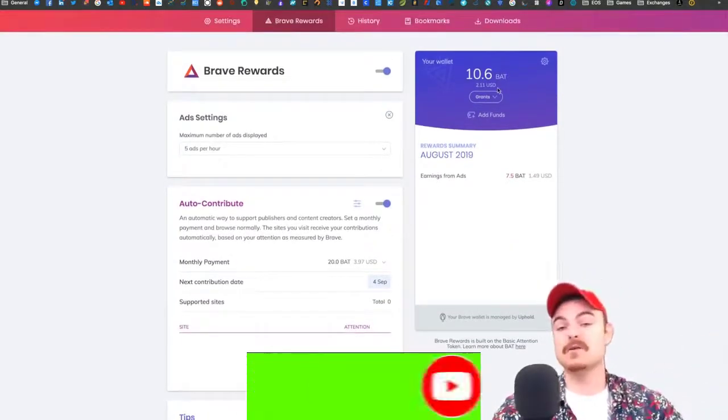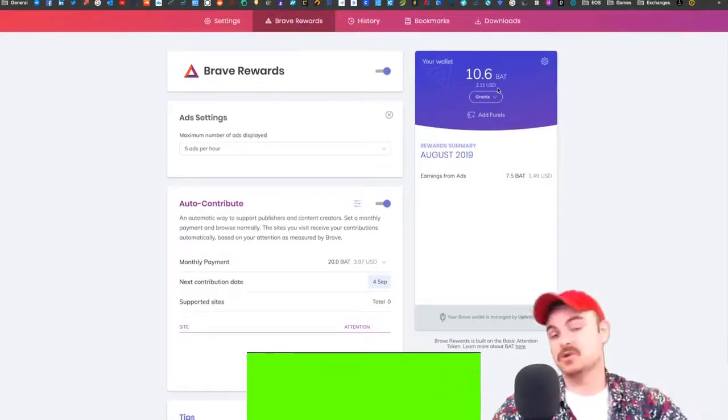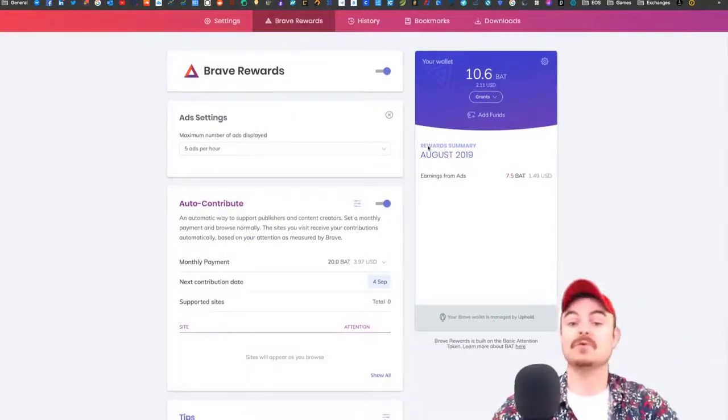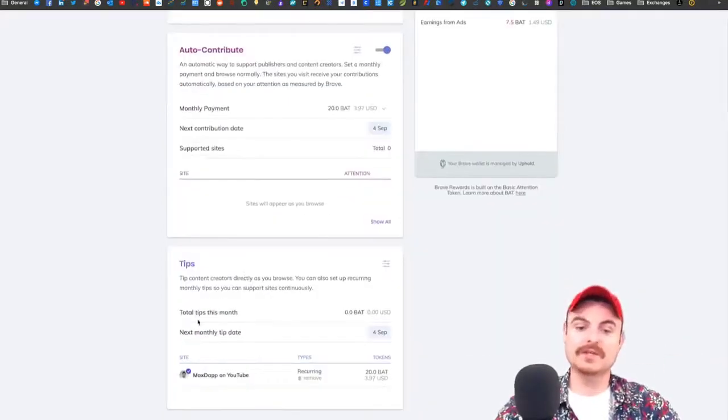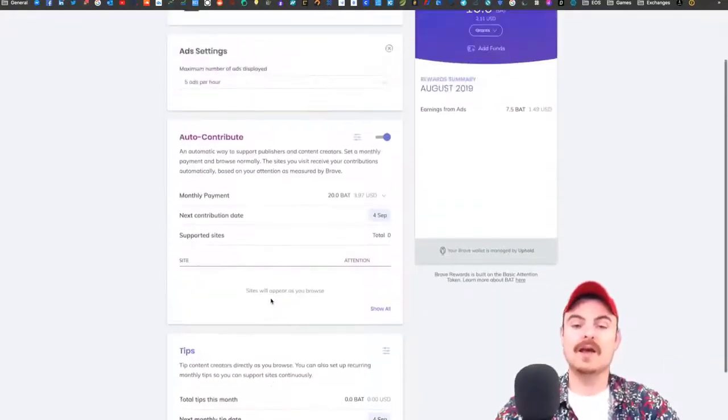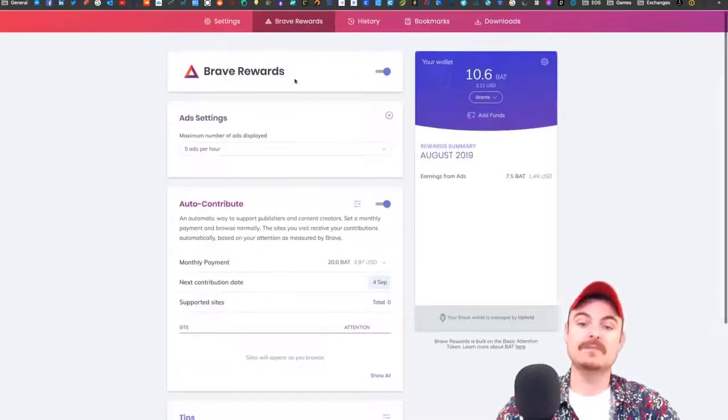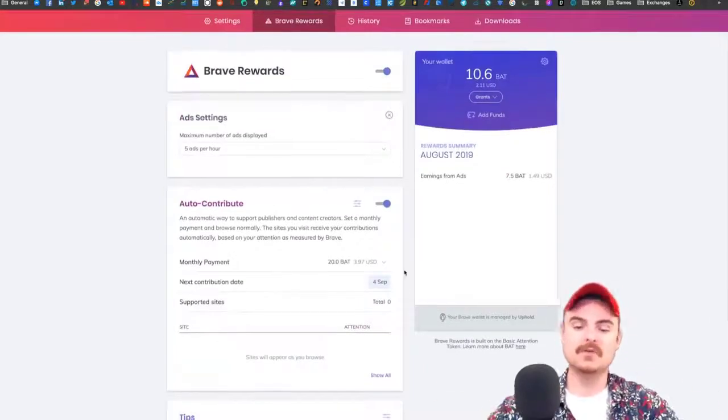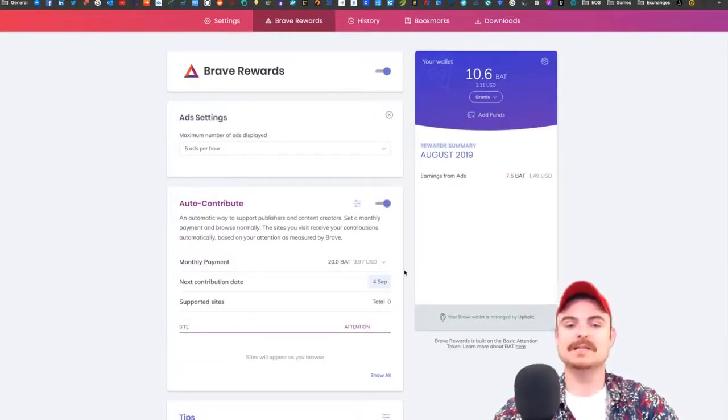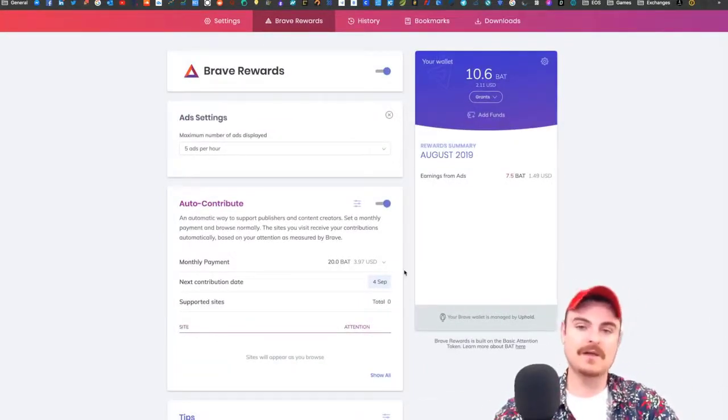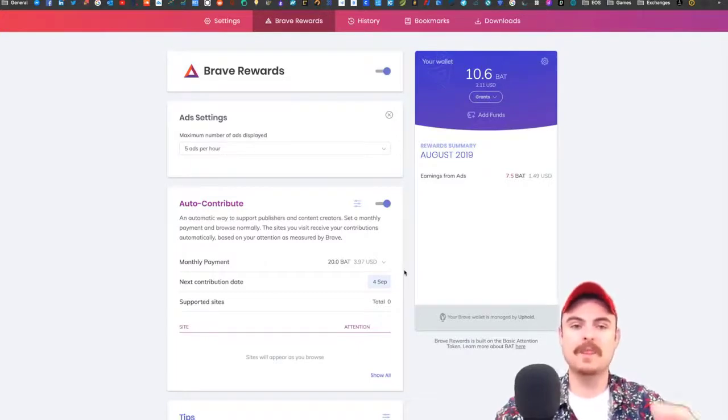You can pay that out of the tokens you make from watching ads. You can also send tips. This whole structure is completely setting it apart.